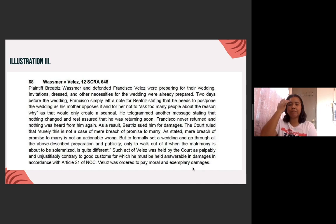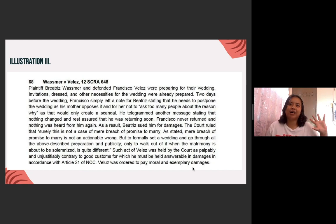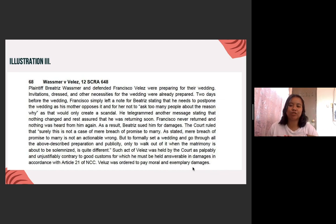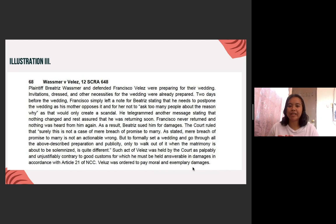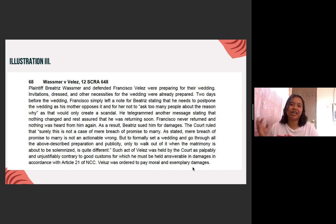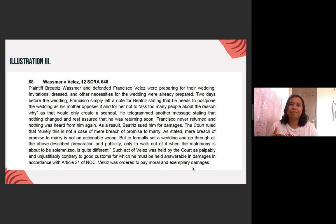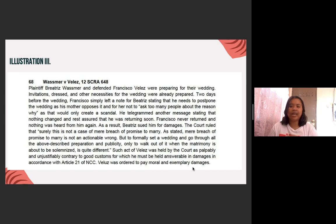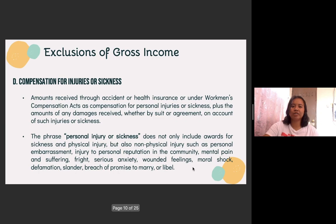When we say moral and exemplary damages, this is also part of the non-physical injury — thus it will be excluded from gross income. So for example, a day before the wedding, your groom or bride suddenly runs away. Therefore, you can file a case and demand damages because of what he or she did to you. However, if you have not yet incurred actual expenses or have not actually been preparing for the wedding, it cannot be a ground even if you were left or abandoned — because there are no actual expenses that occurred. So there should be an actual expense and the wedding must already be in preparation. That is for compensation for injuries or sickness — whether it is an accident, physical sickness caused by someone, or non-physical injuries such as breach of promise to marry.